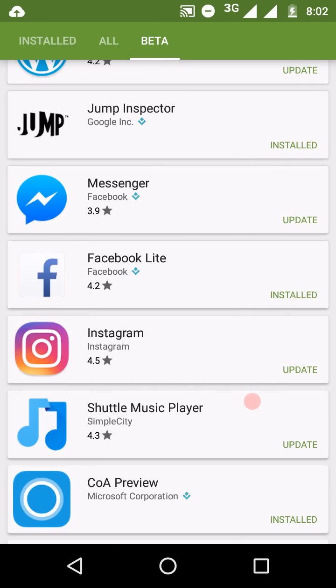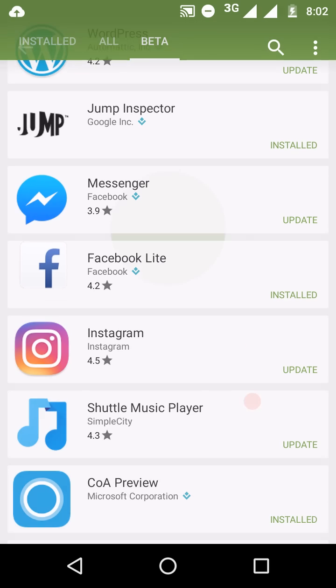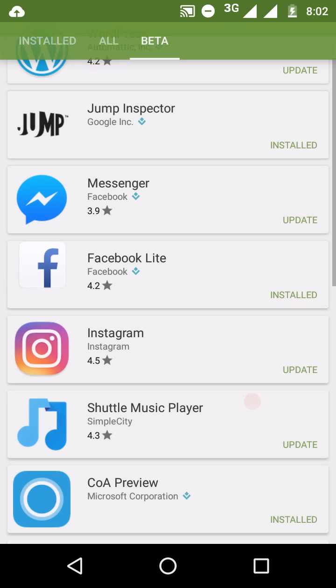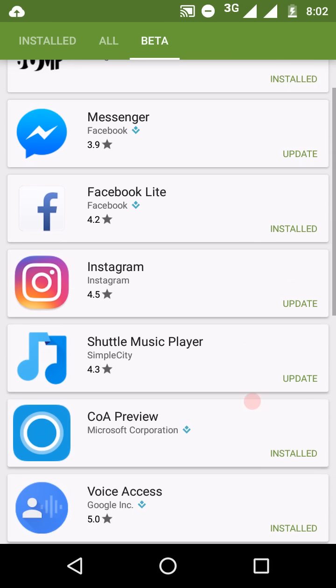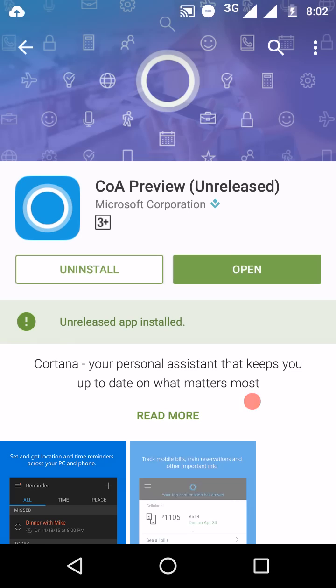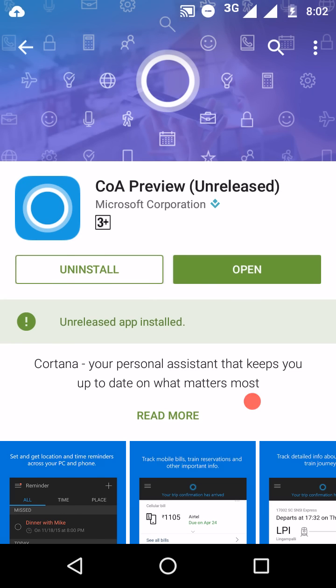Now this was for beta testing. Let's check out for alpha testing and private alpha testing app or unreleased apps. Let's check out Cortana preview. It's a Cortana preview launched by Microsoft for Indian continent.